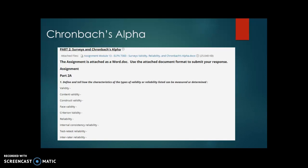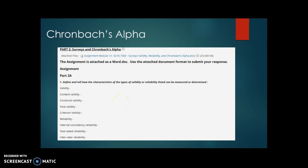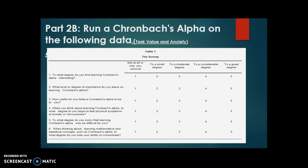Now, Cronbach's alpha is all about estimating the internal reliability and accuracy of a survey. You can't have validity without reliability — reliability has to come first. You'll start by defining key terms: reliability, test-retest reliability, and related concepts. You can Google these and cite your answers. Cronbach's alpha is kind of like a test-retest reliability measure.